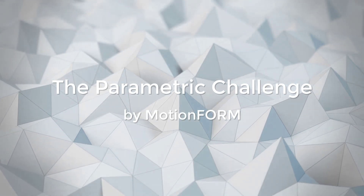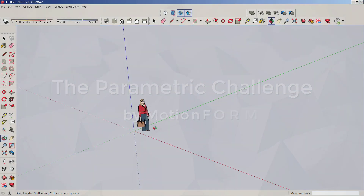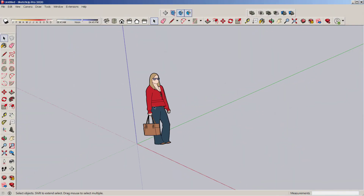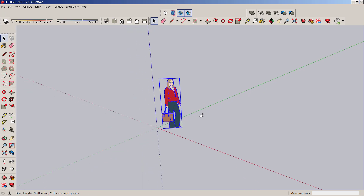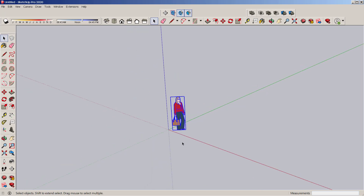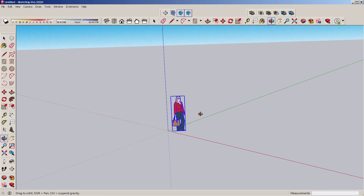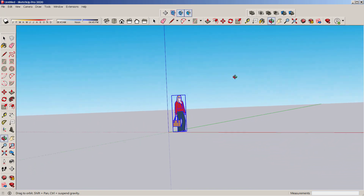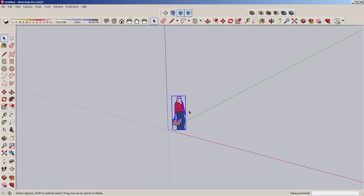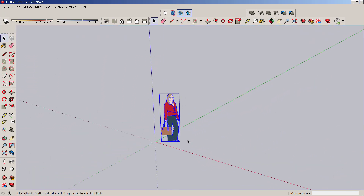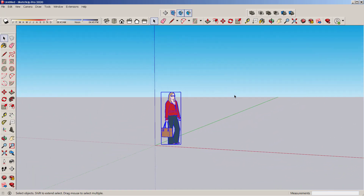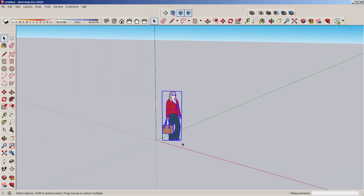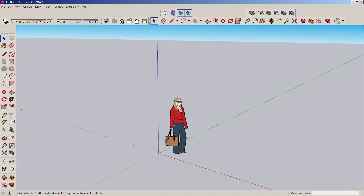Hello everyone, this is going to be a Motionform broadcast by Motionform founder Brandon Gibbs. I'm going to show you today making a house in three softwares: first SketchUp, then Rhino, then Revit, so you can see the difference.